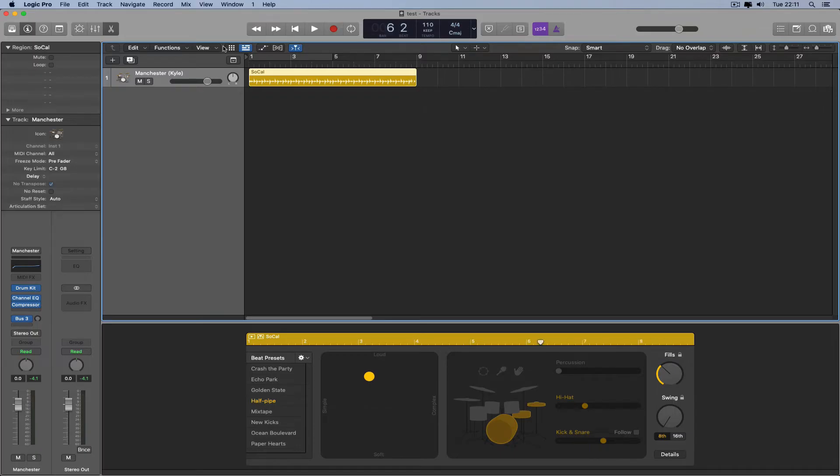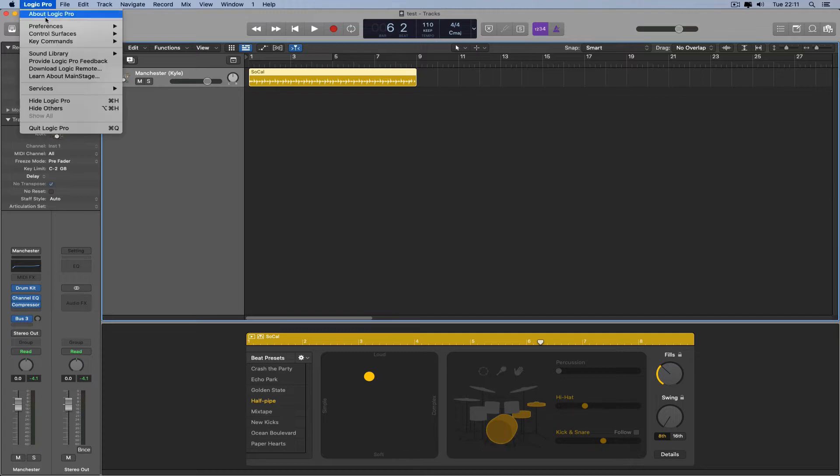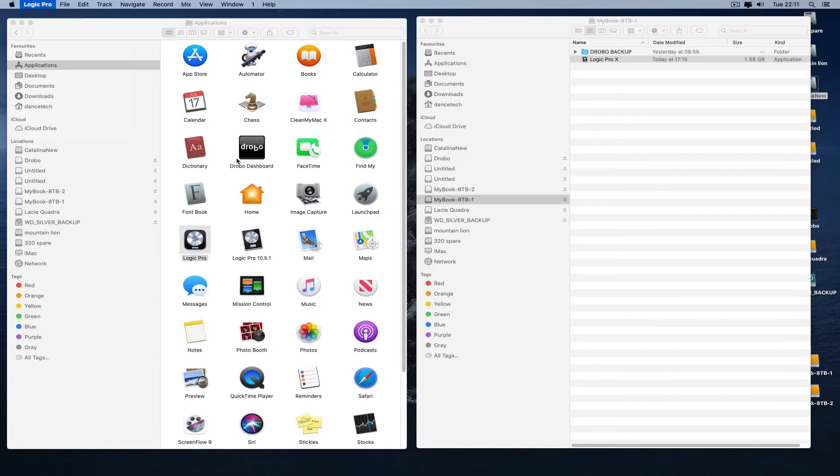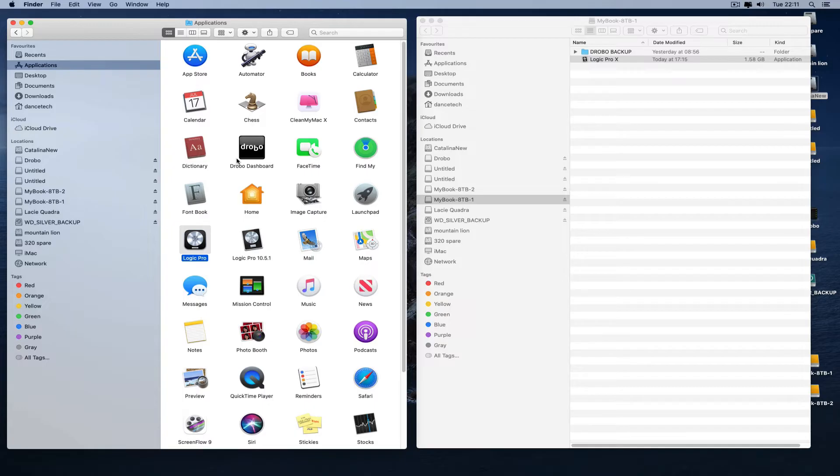So this is your solution. Let's quit that. Once you've installed Catalina on the Mac Pro, you need to find a copy of Logic 10.5.1.